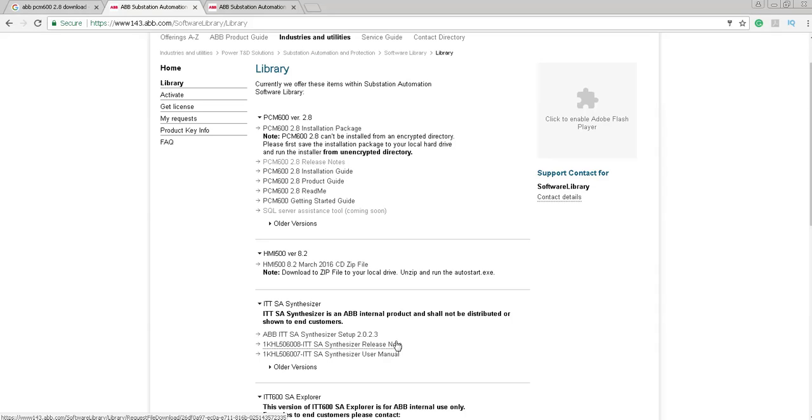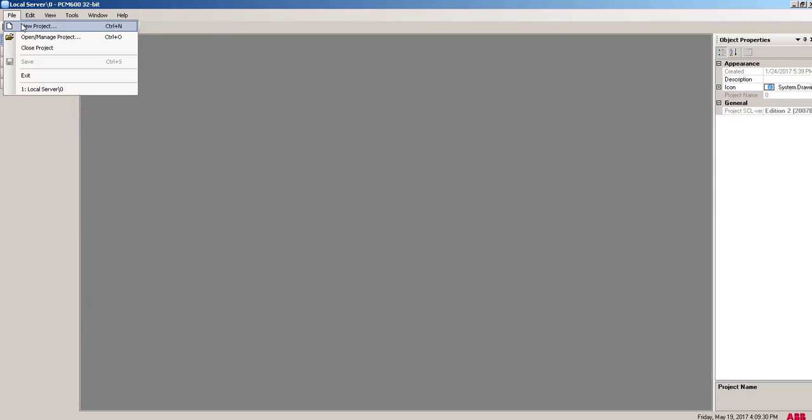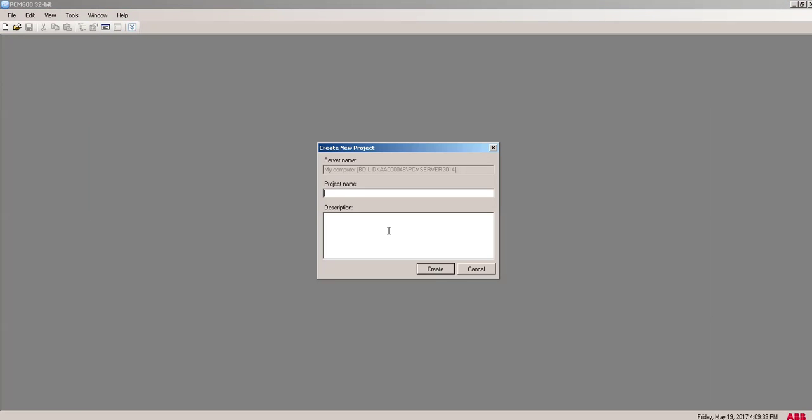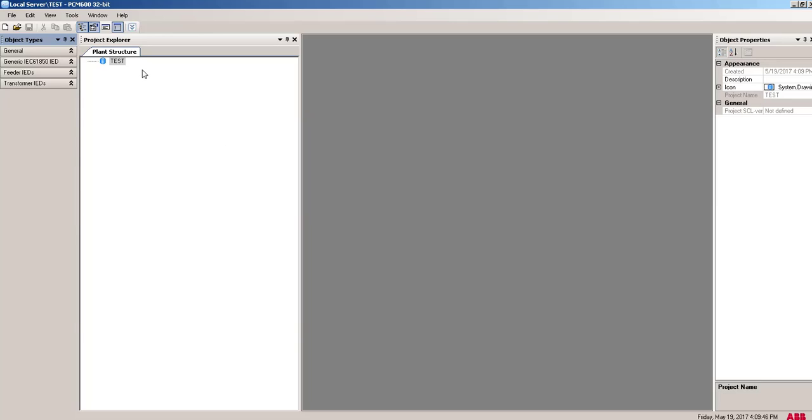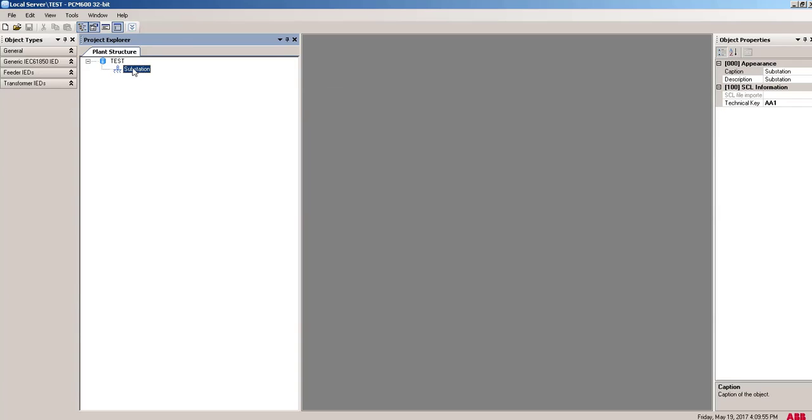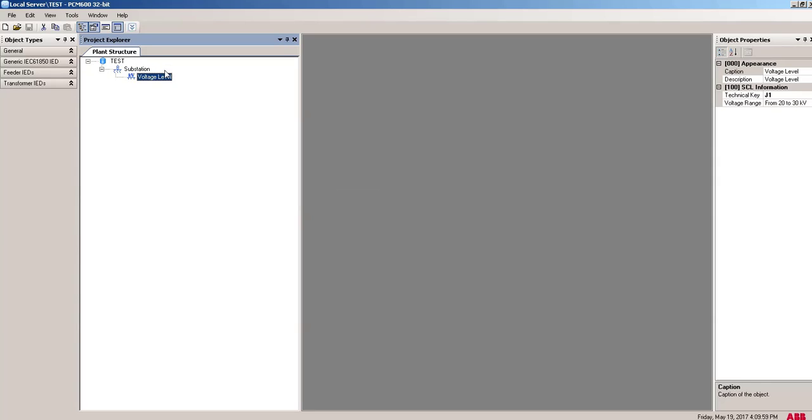After installation, you will find this software like this. Then you have to click on new projects. Make a new project and give a project name here. You can give a description from here. Click on create button. Then one project will be made here. Then you have to add this substation layer and then the voltage level layer. You can rename it from here. You can give a name here. Test substation.